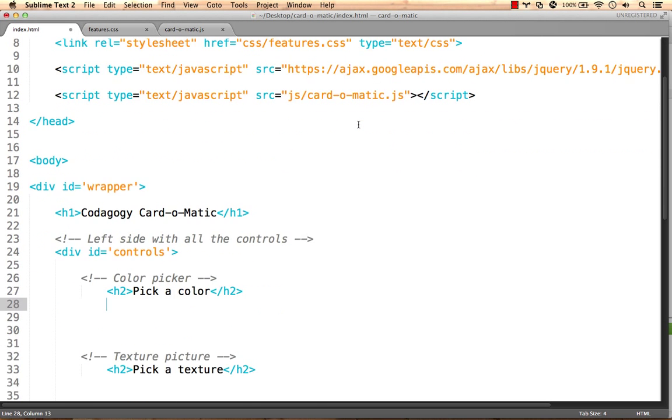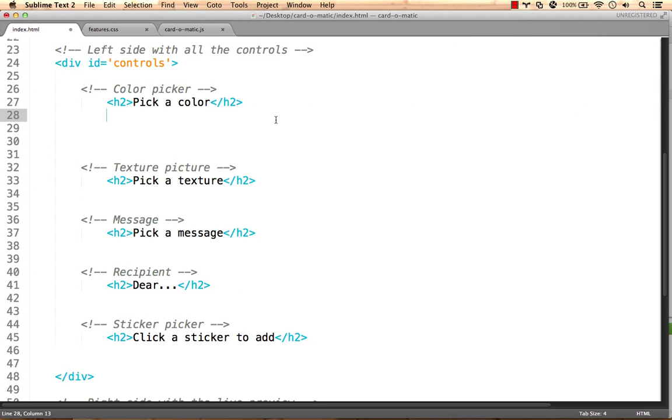Right below our color picker heading, we're going to add seven divs, one for each of the color options we want to give.